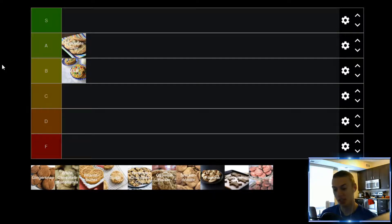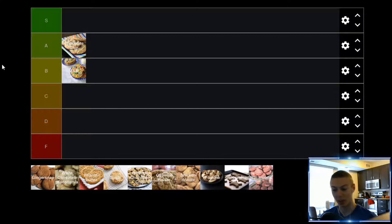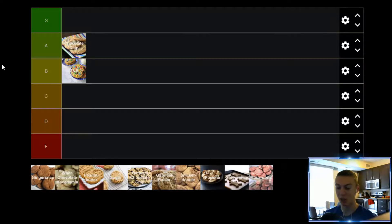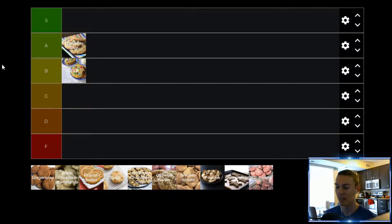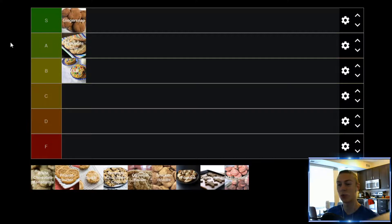Up next, we have Ginger Snap cookies. Now, these honestly are my favorite cookies. I had them a lot growing up, and I just absolutely love them. I've never made them myself. I have no idea how to make them, but I really should learn, because Ginger Snap cookies are just so, so good, and when they're done right, just delicious. Ginger Snap cookies, definitely an S tier for me.